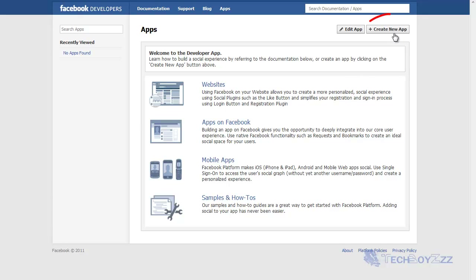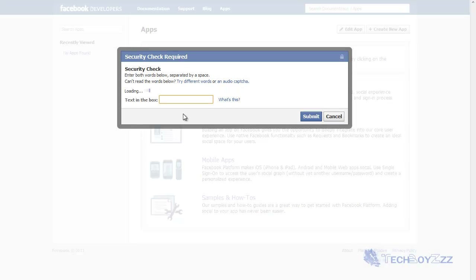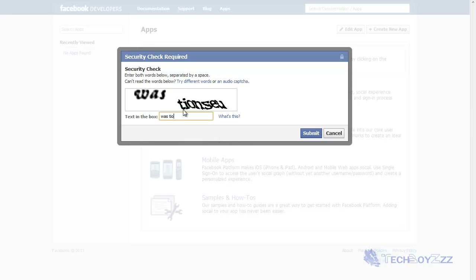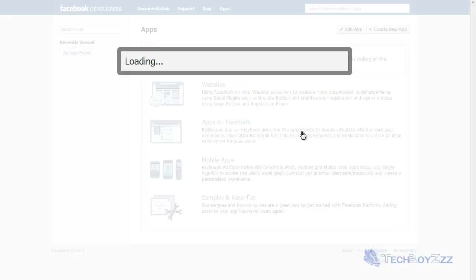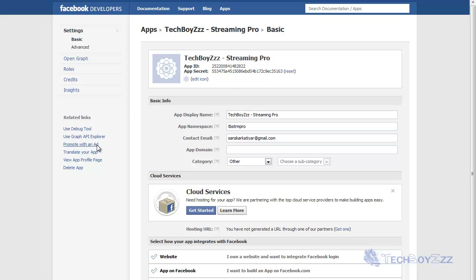Once you've done that, you can see something like this at developers.facebook.com/apps. In the top right corner you can see 'Create New App' — click that to get access to Timeline. Give it a unique name; I'm going to name mine something like 'TV Stream Pro.' Agree to the platform privacy policy, click Continue, and complete the CAPTCHA to verify your identity.